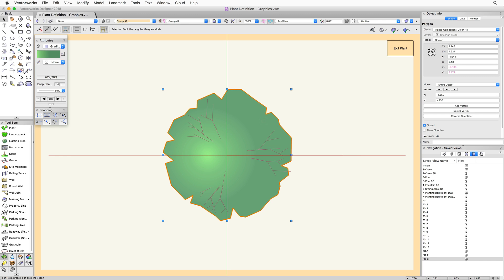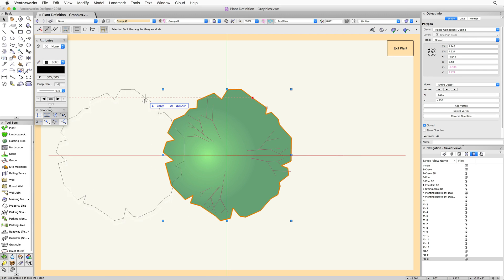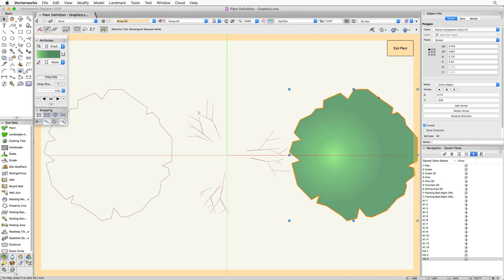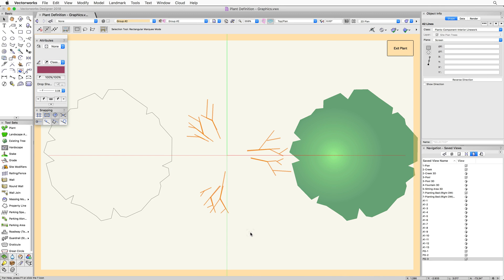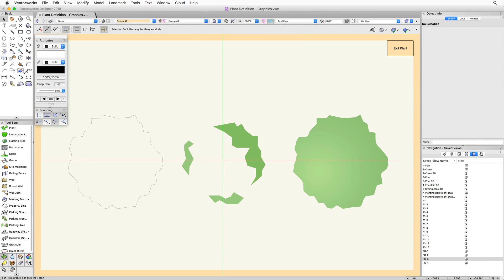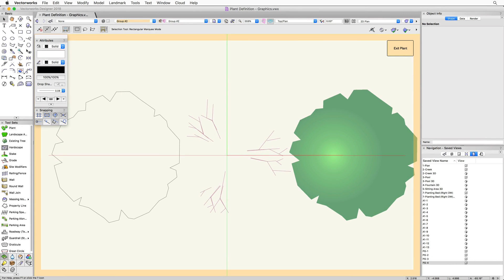The 2D graphics for plants are typically made up of several different parts, and we're going to go through each individually. This particular plant consists of a base outline object, a color fill object, and objects that represent the interior linework. Other plants may have additional objects representing bloom or the canopy, depending on the type of plant you're working with.